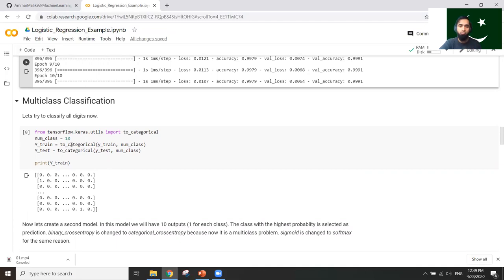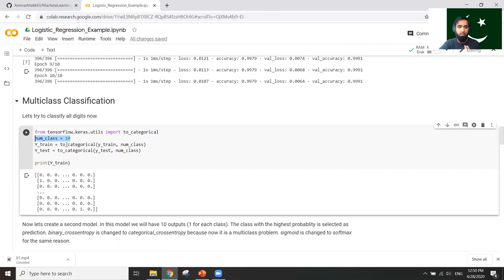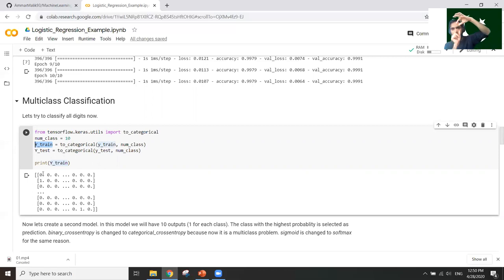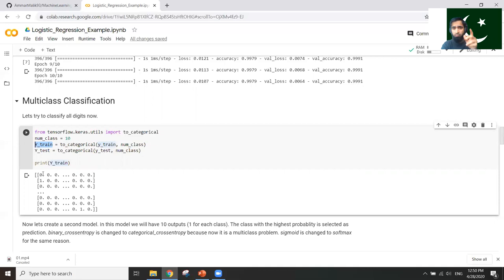Now we extend to recognizing all 10 digits. We convert our labels using to_categorical with number of classes equal to 10. This transforms Y_train into a matrix where each row has a 1 only at the position of the correct digit — for example, if the digit is 5, only position 5 is 1 and all others are 0. This is called one-hot encoding and it changes our output representation for multi-class logistic regression.